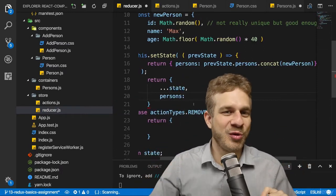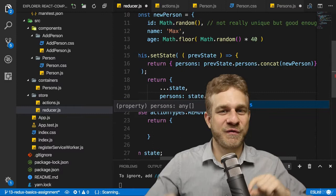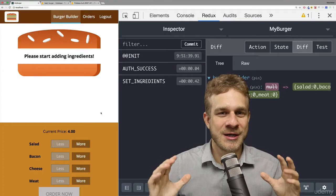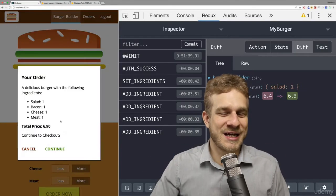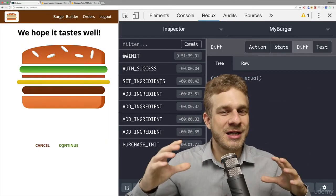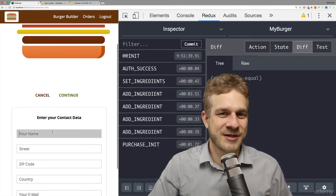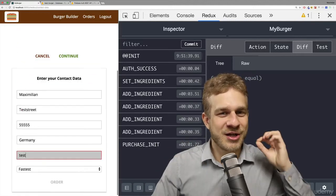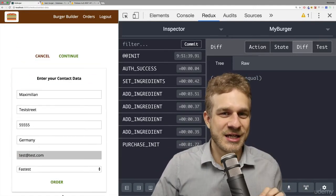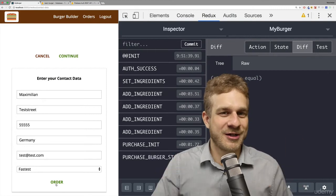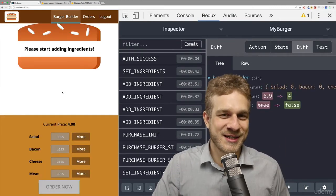We will build an entire React application throughout this course — the Burger Builder — which is an amazing application utilizing all the concepts you learn in this course, so that you have a really solid understanding of all the concepts taught throughout this course.